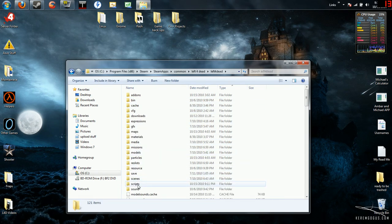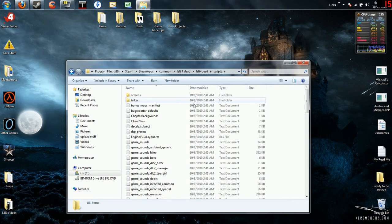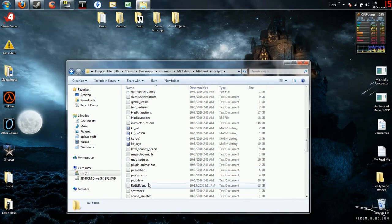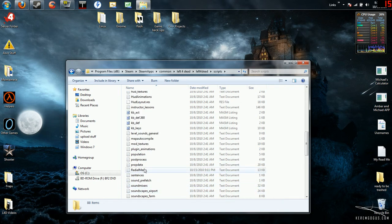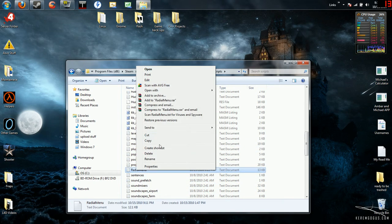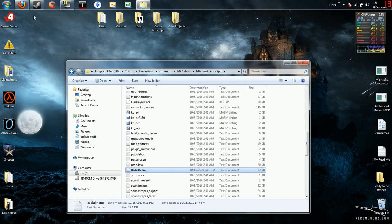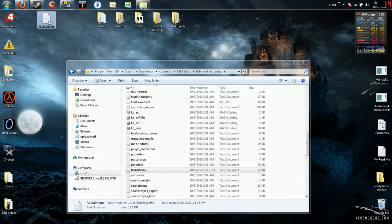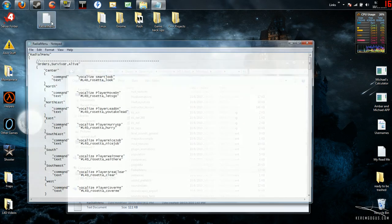Then you want to go to scripts. Underneath scripts, you're going to find the radical menu. Radical menu right there. Go ahead and hit copy, paste it to your desktop.